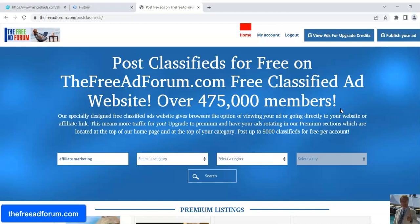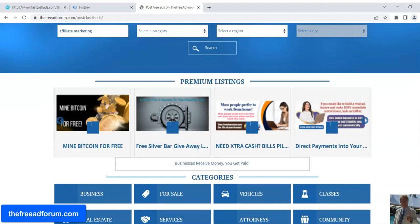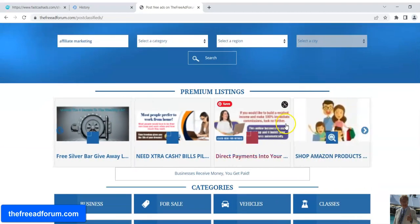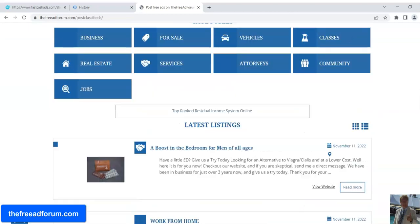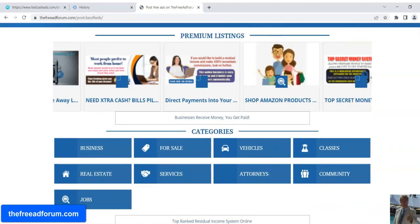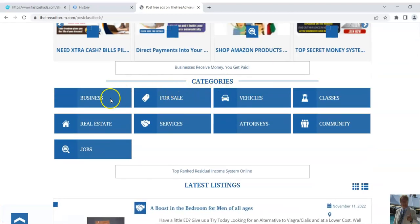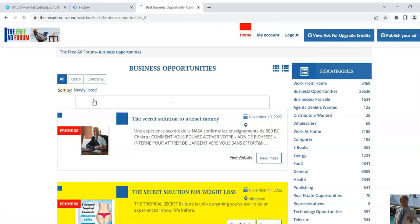This is a way that you can get free credits so you can upgrade your free ads to premium ads and you can be here right here in rotation at the top of freeadforum.com — and also at the top of your category. You'll be in rotation at the top of your category.